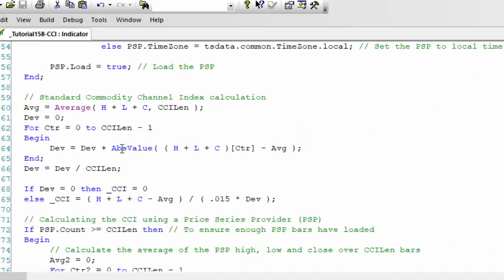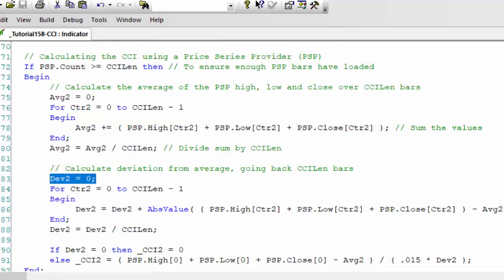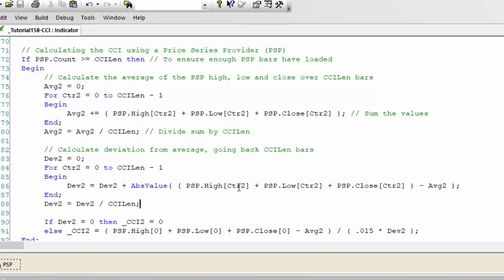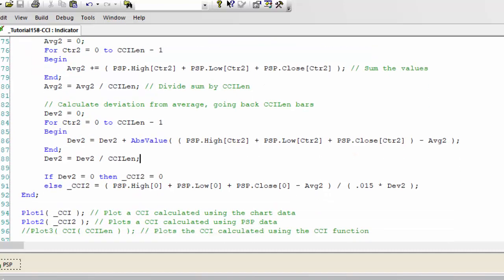So for the deviation, this is actually very similar to the first part of the program where we had the deviation calculated just by going back and saying dev plus abs value counter, etc. Except this time we are, we are adding the PSP high, PSP dot high, PSP dot low, PSP dot close, using the same bracket way of doing things as we do for the bar charts for the chart data rather.